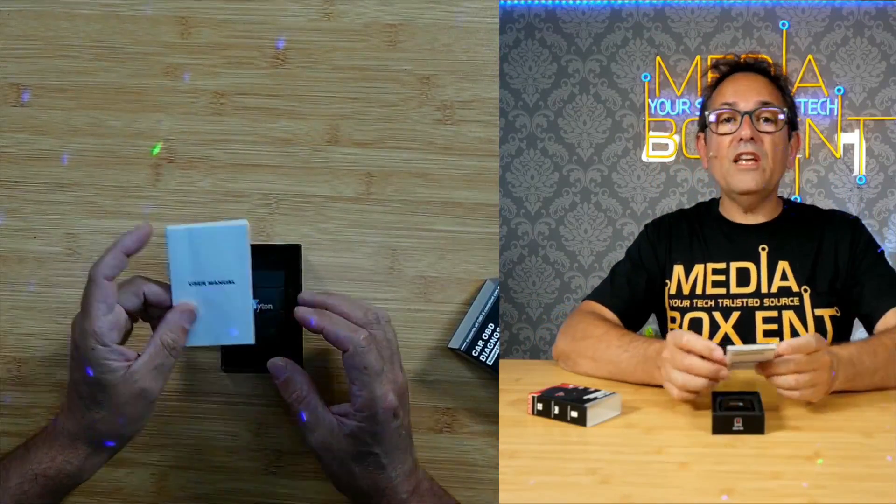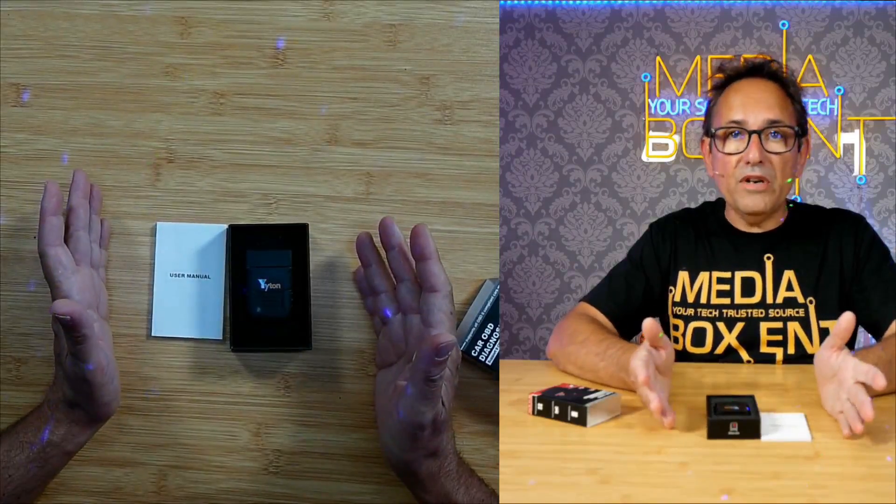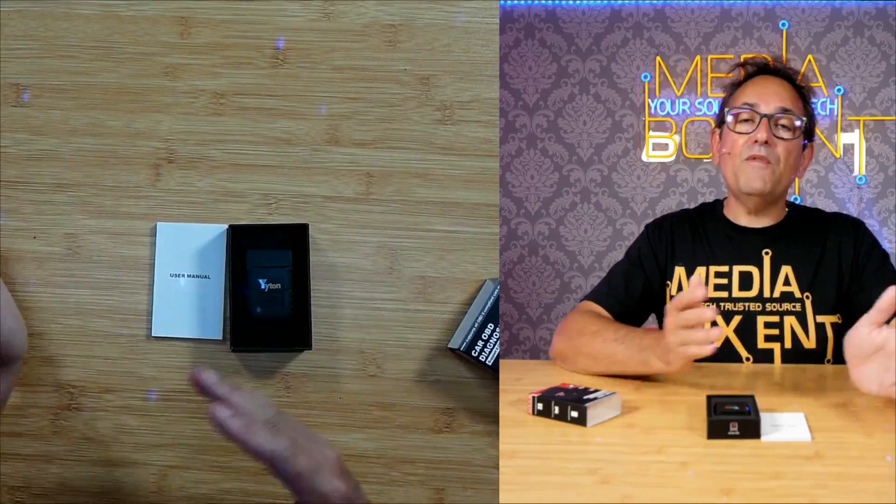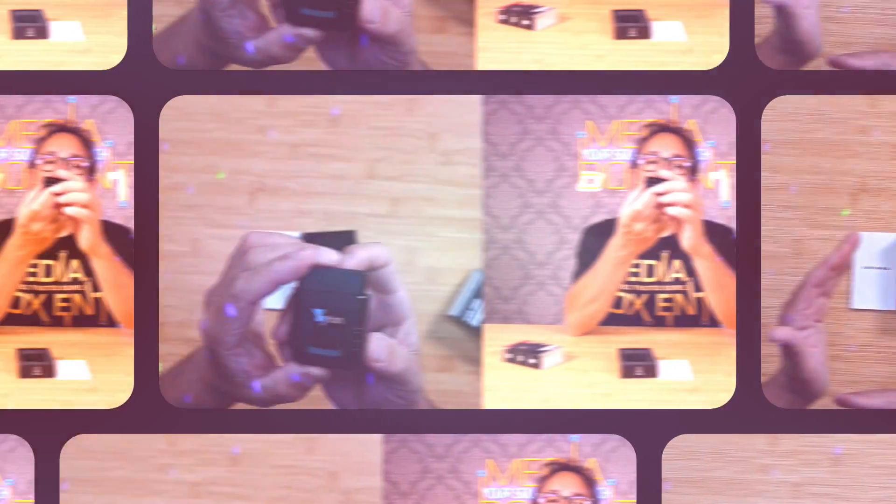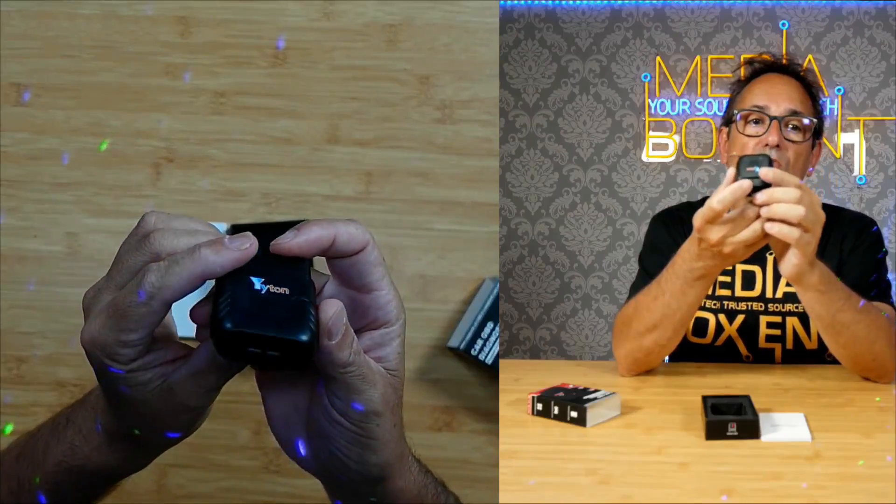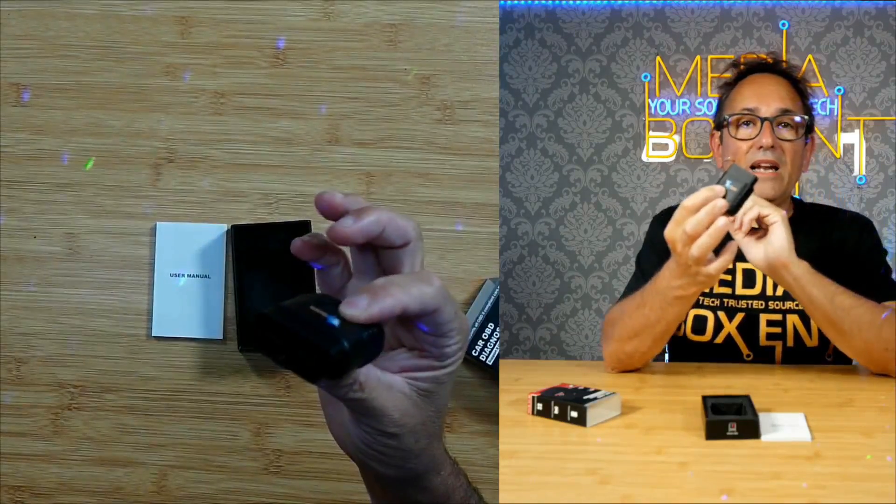if you have a yellow check engine light and you want to figure out what the problem is before you bring it to the mechanic, you just plug it in.